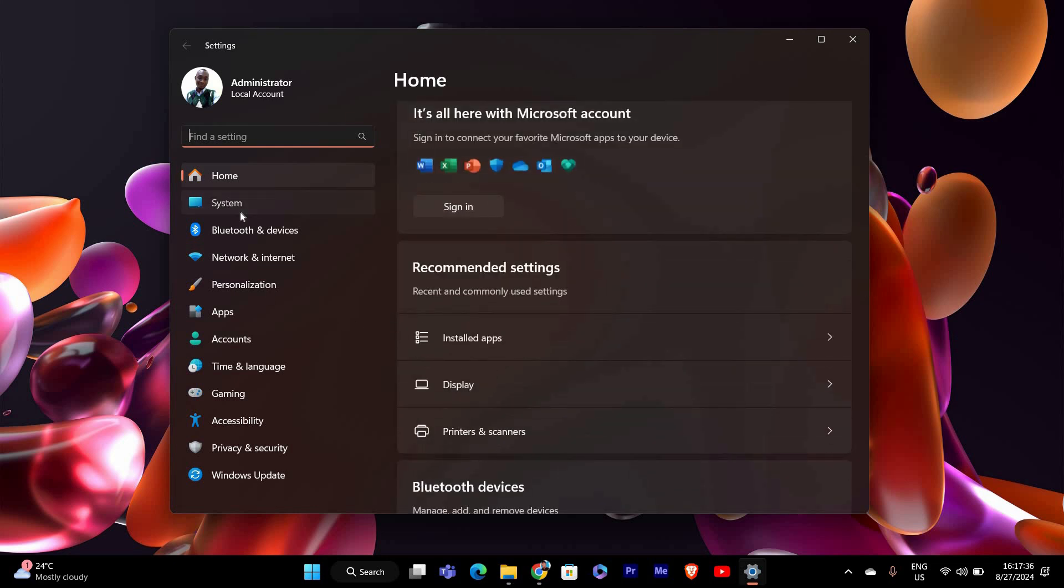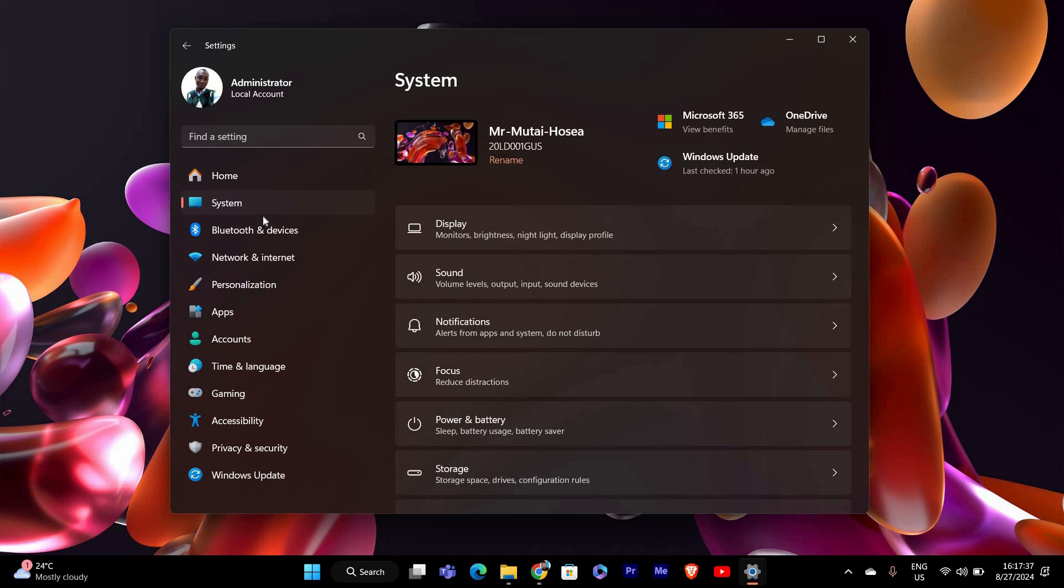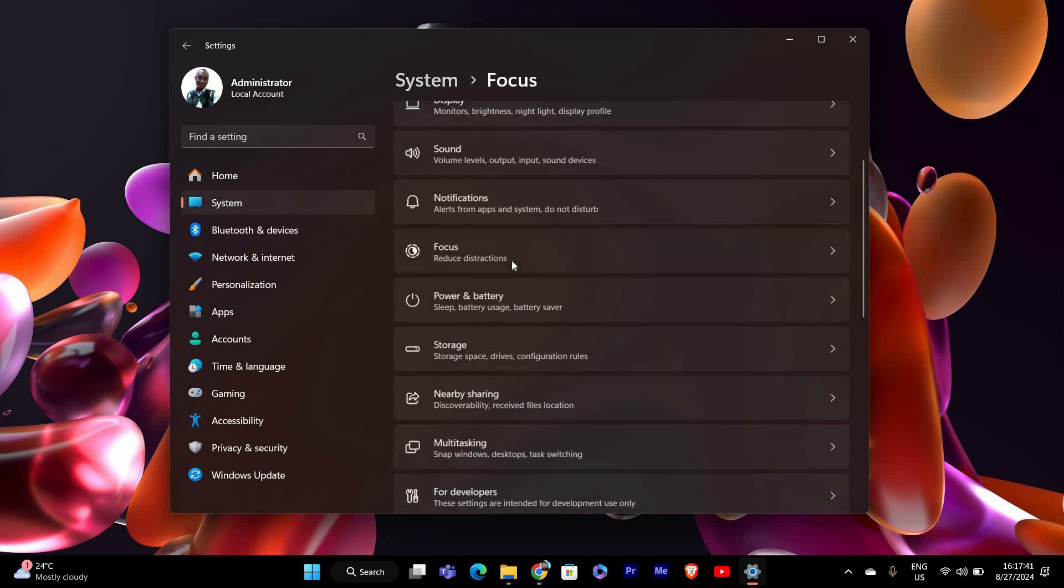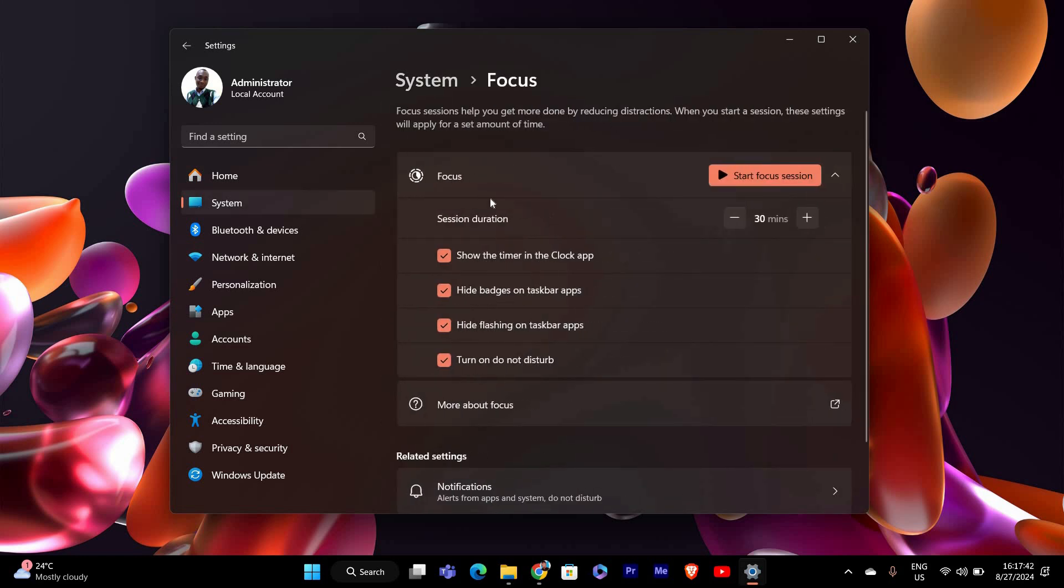Once you're in the Settings app, click on System from the left-hand menu. Then scroll down and click on Focus Sessions. This will open the Focus Sessions settings page, where you can customize your focus time.